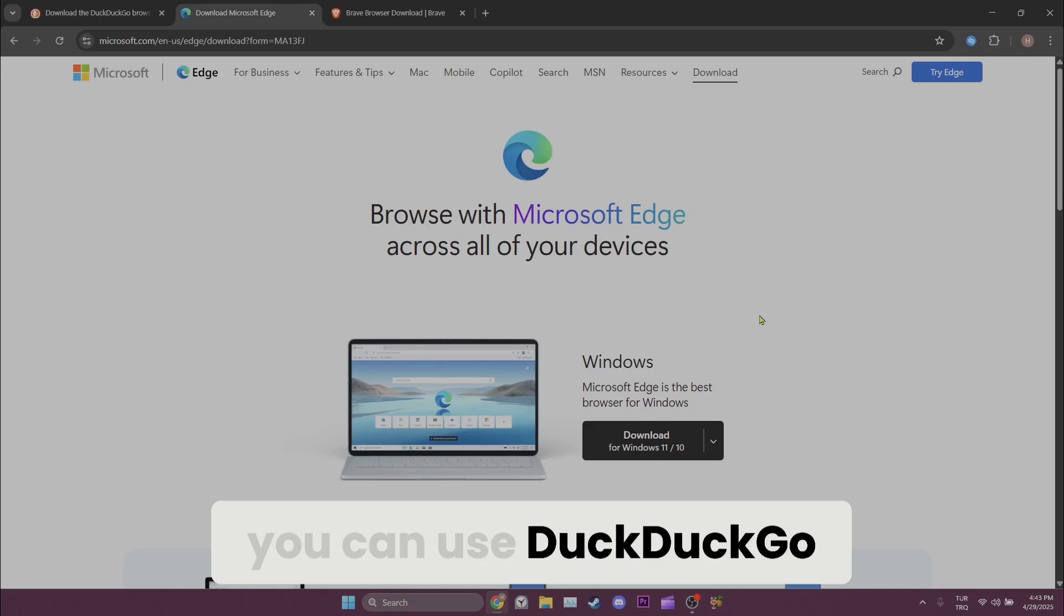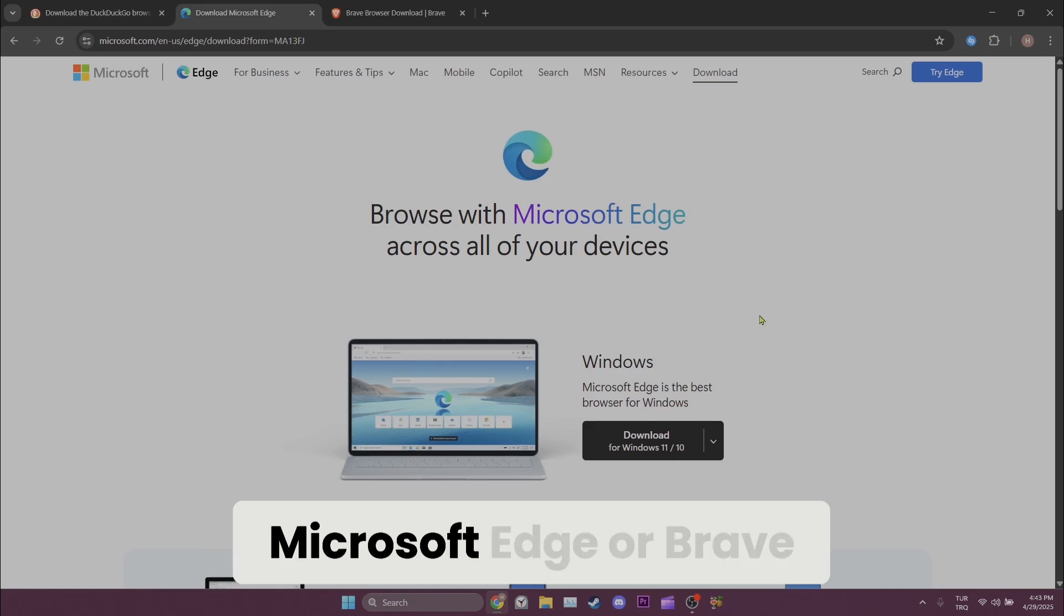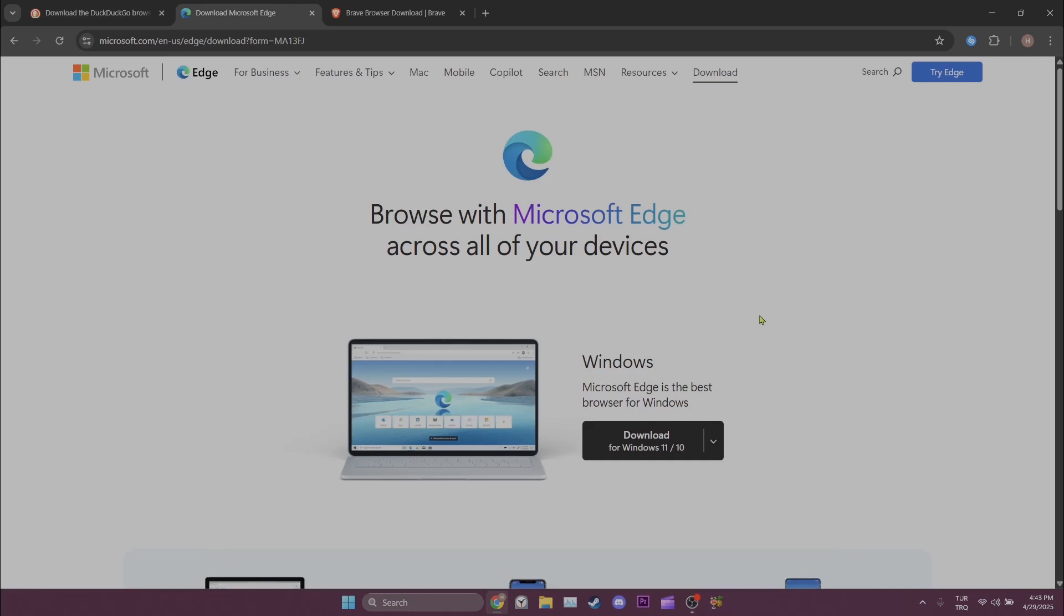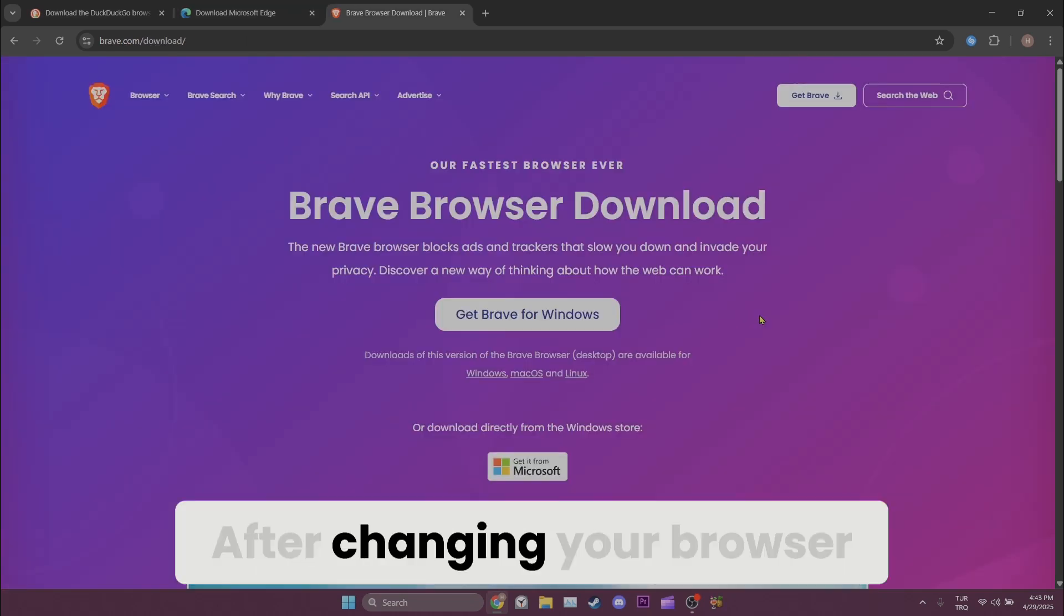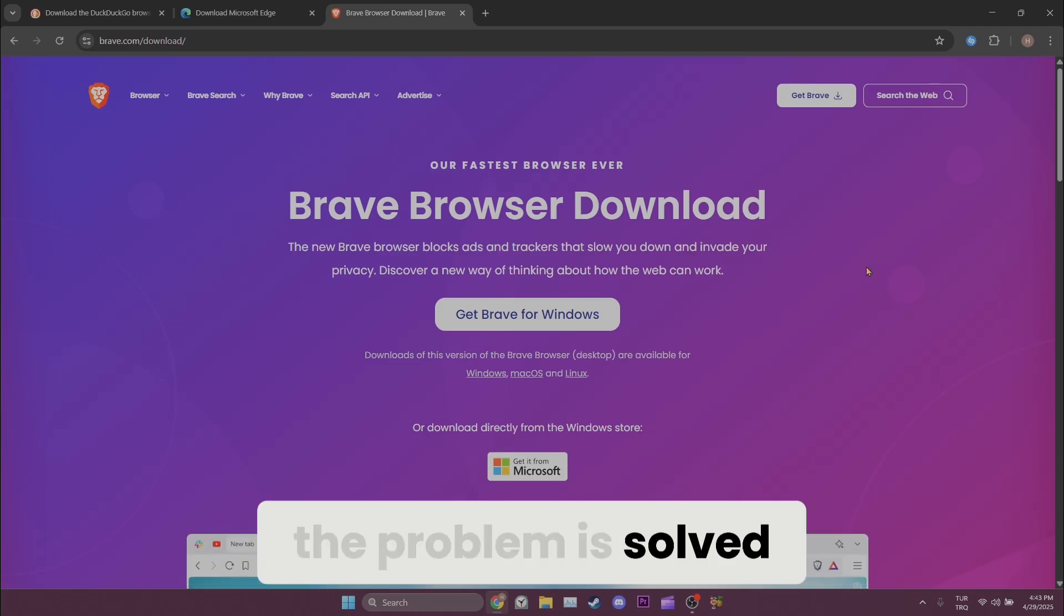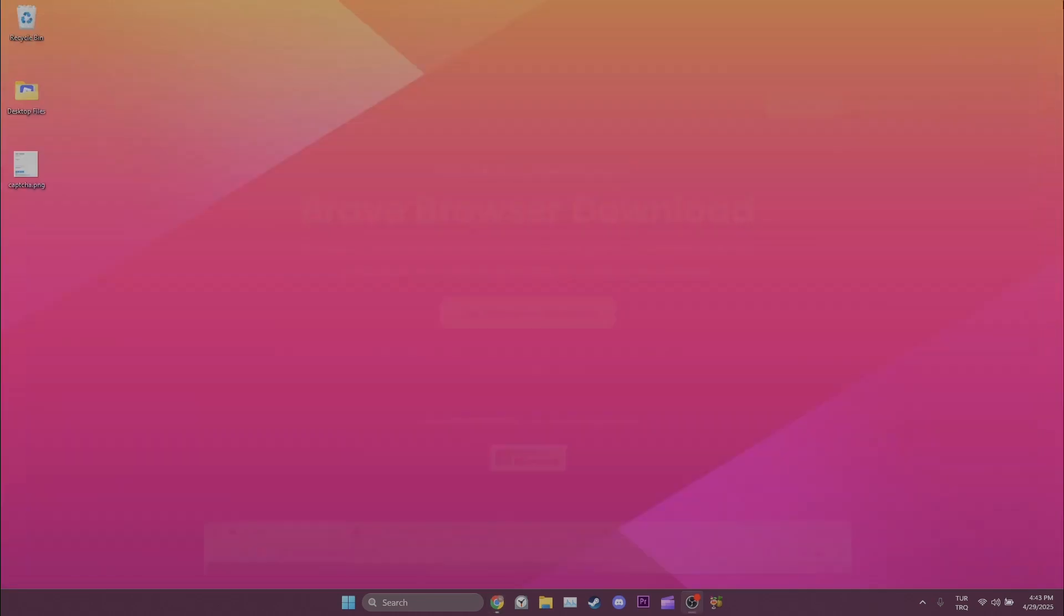After changing your browser, you can check if the problem is solved or not.